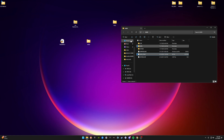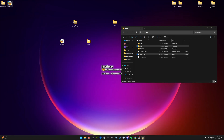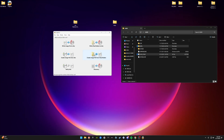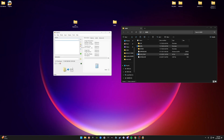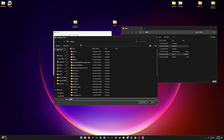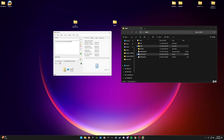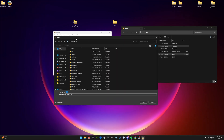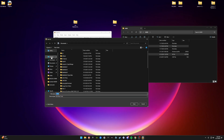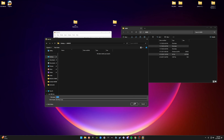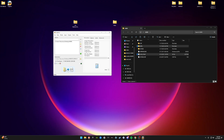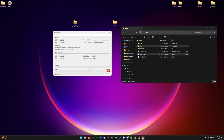Now open ImgBurn. Hit the middle option: Create Image File from Files/Folders. Go to Browse for Folder and find the AAM folder. For the destination file, select that other folder we made — the AAM mod games folder — and hit Save. Then click the Build button in the middle. Once it's done you'll hear a jungle chime. Hit Yes, Yes, and OK.